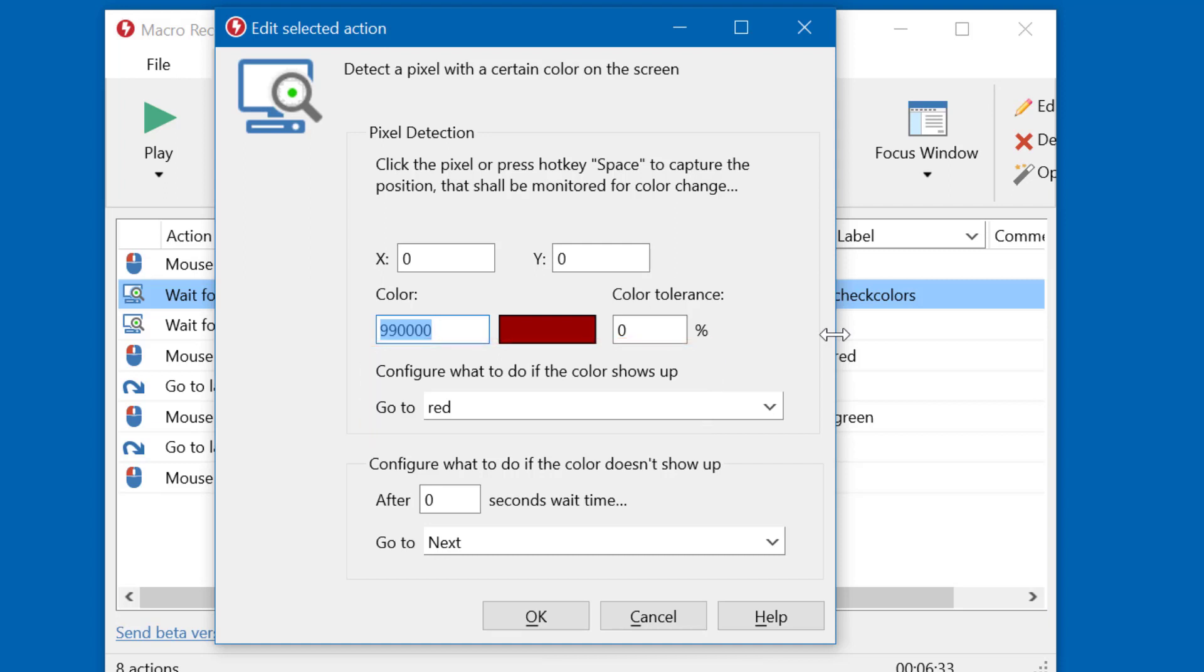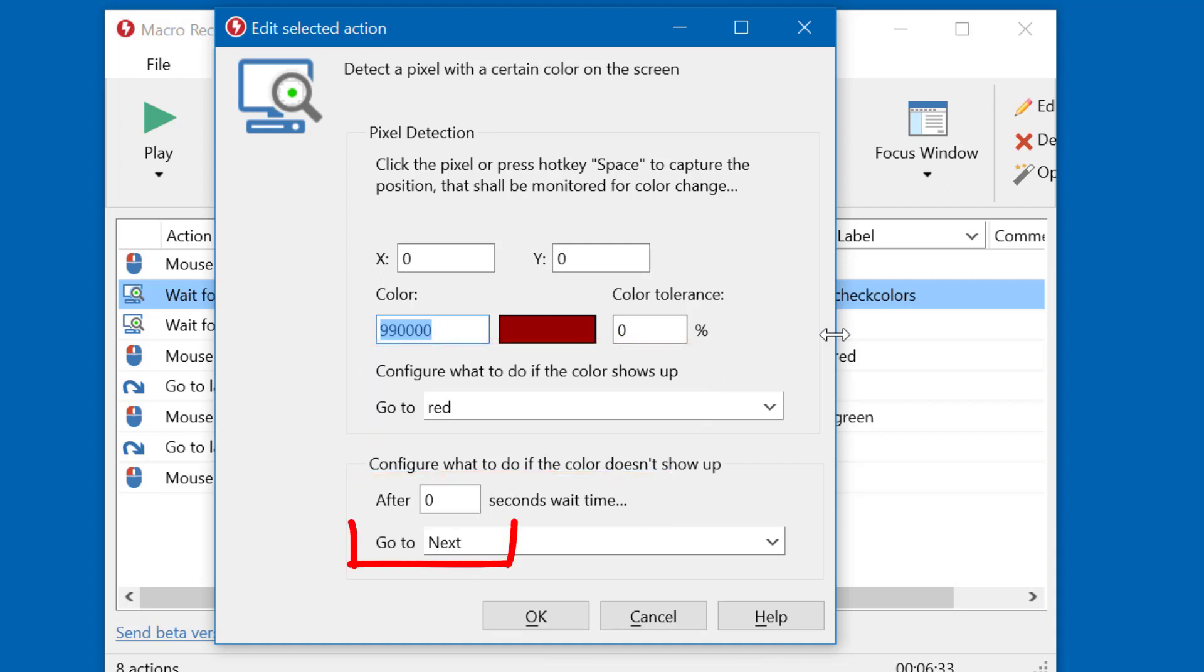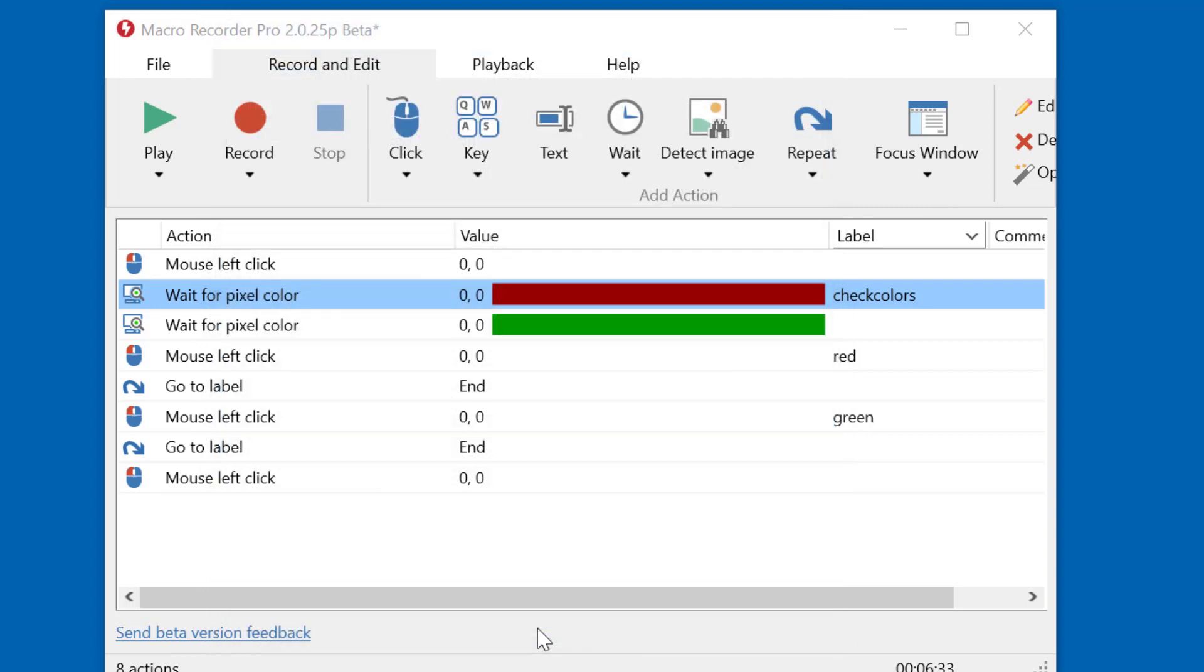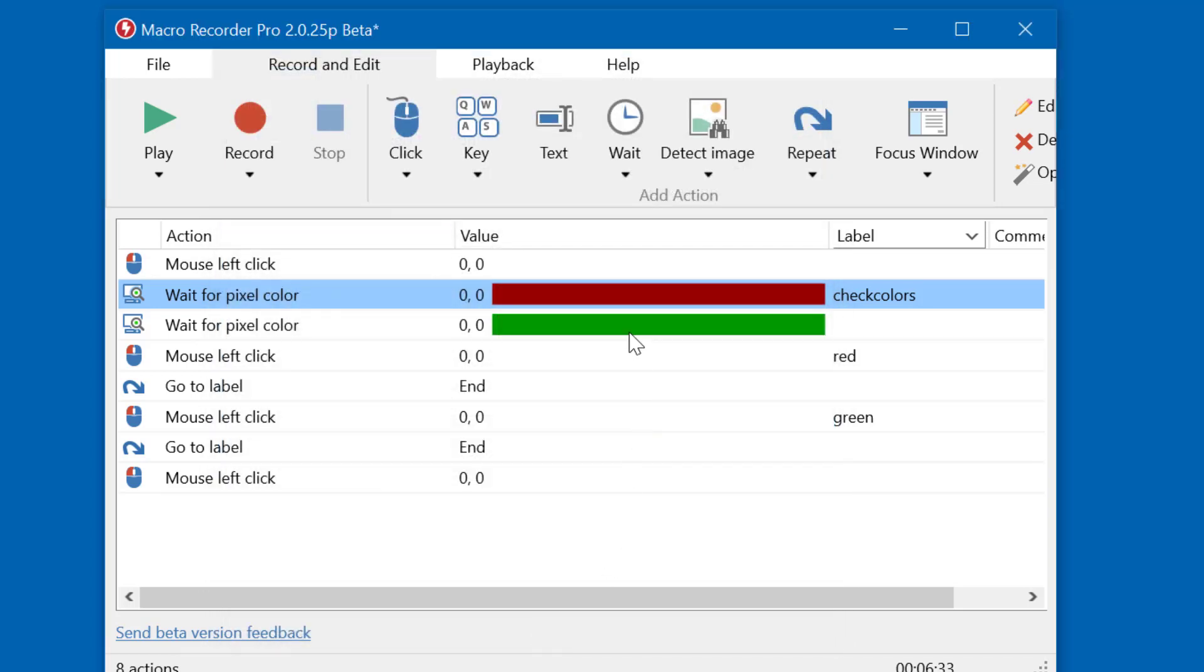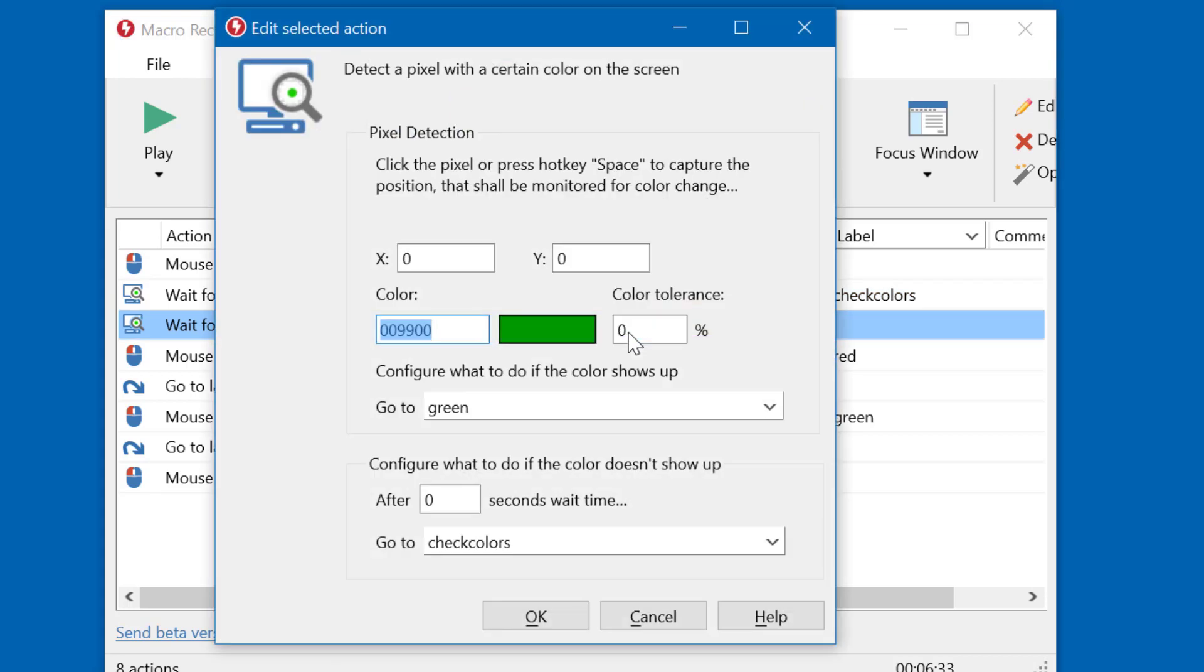Otherwise, it shouldn't wait, so there is a waiting time zero. It should just proceed with the next action. The next action is the next pixel check, here with color green. If the color is found, it branches to the label green.